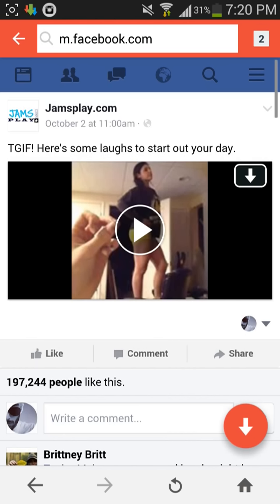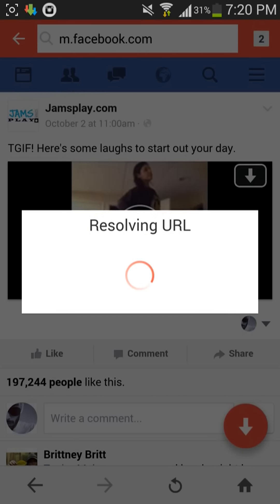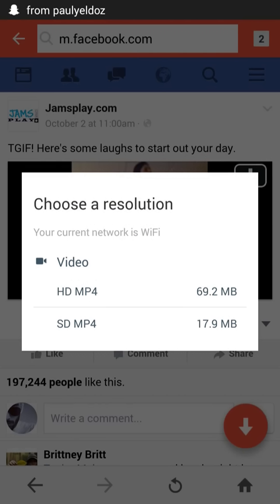So here one pop-up will come for downloading. Just click it. And it is loading, loading, loading.